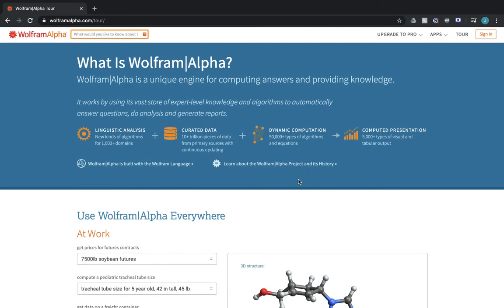Now Wolfram Alpha, unfortunately, is not totally accessible. You do need a keyboard or a mouse if you would like to use it, which is kind of upsetting because it's an awesome tool that would be great if it was fully accessible to everybody.